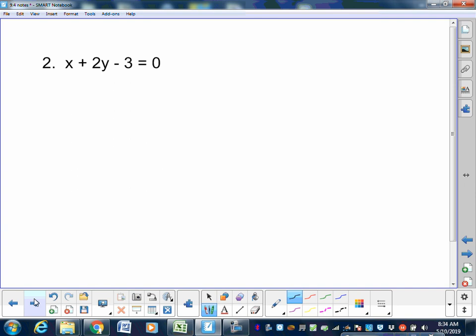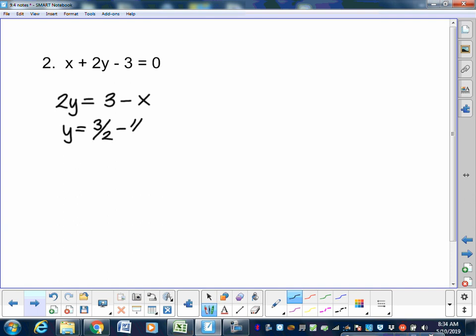Let's do another one: x plus 2y minus 3 equals 0. Step one is to get y alone. I added 3, subtracted x, and divided by 2, so y equals 3/2 minus 1/2 x. You have to graph it because you need to know which quadrant you're in to figure out your angle. Put your first dot at 1.5 on the y-axis. This one has a negative slope, so go down 1 over 2.